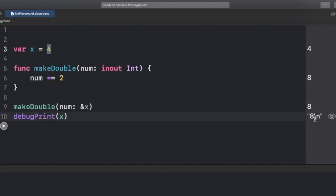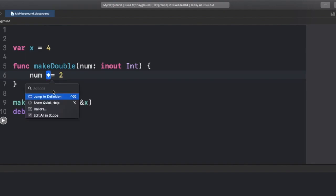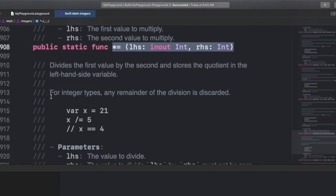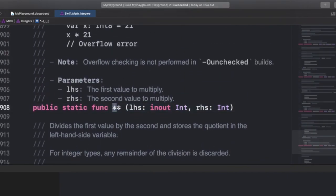That's what inout parameters enable us to do, and it's quite amazing. Here's a fun fact you might not know: if you tap on the multiply-equals (*=) operator right here, you'll see something amazing — our *= operator is simply using an inout parameter to make changes internally.